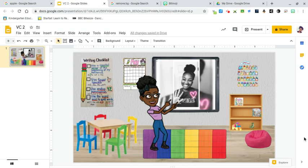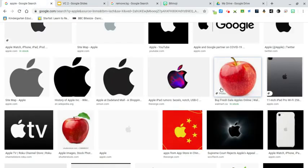Alright, so in this video I'm going to show you how to remove the background off of an image. Let's say this is our classroom and I want to add an apple, so I'm searching.